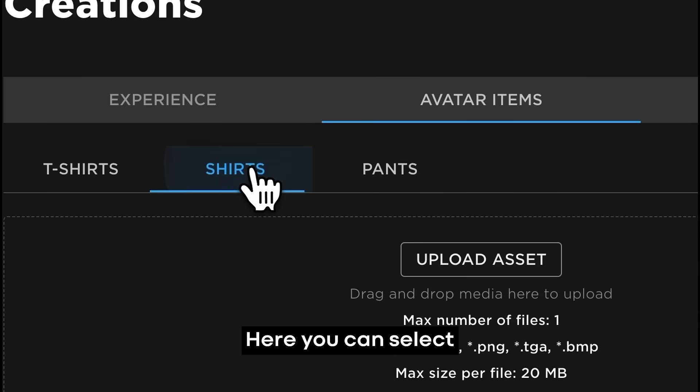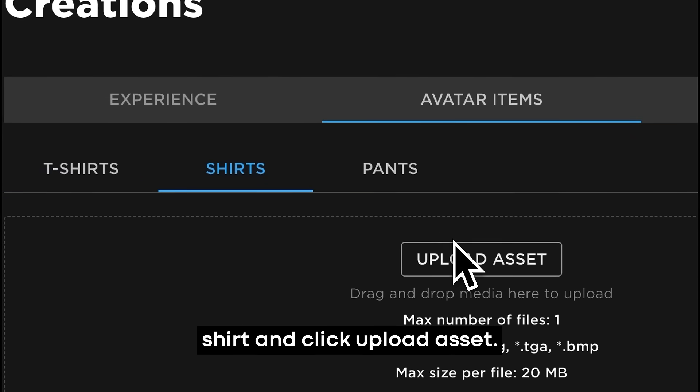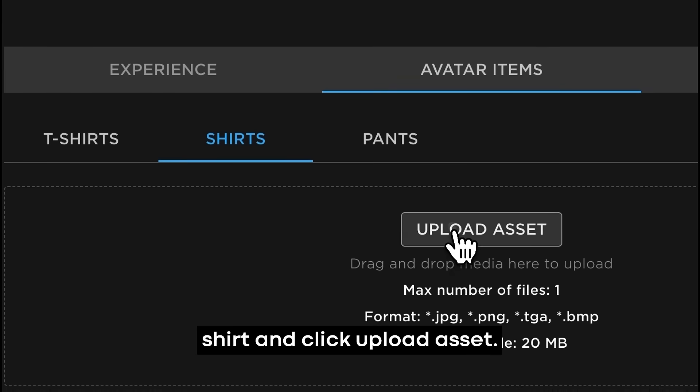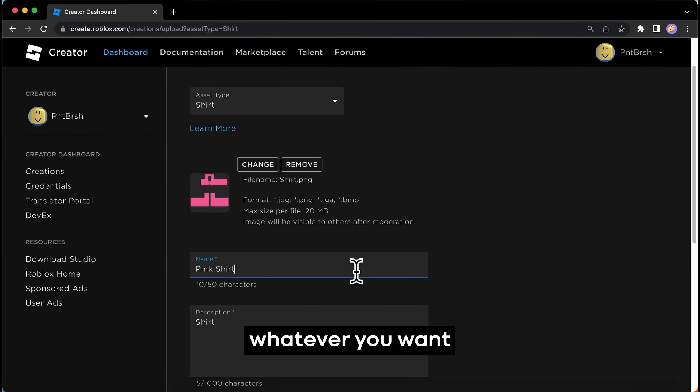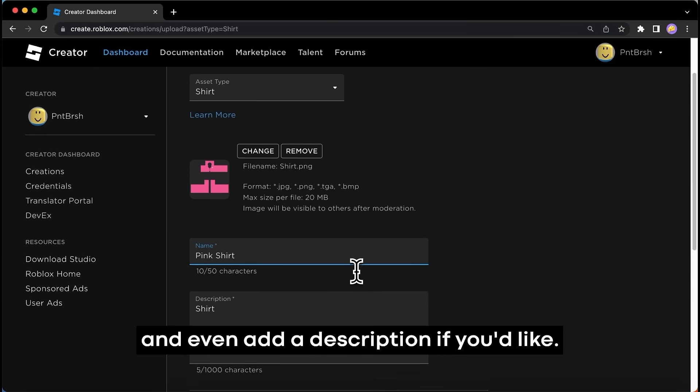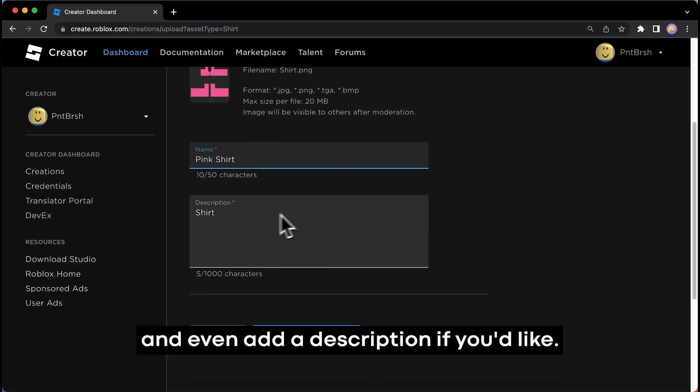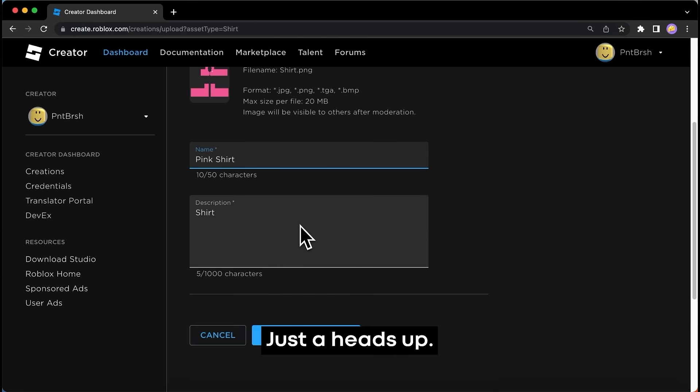Here, you can select Shirt and click Upload Asset. You can name your outfit whatever you want and even add a description if you'd like.